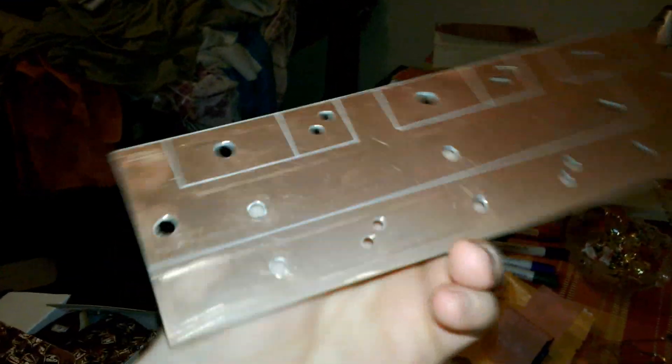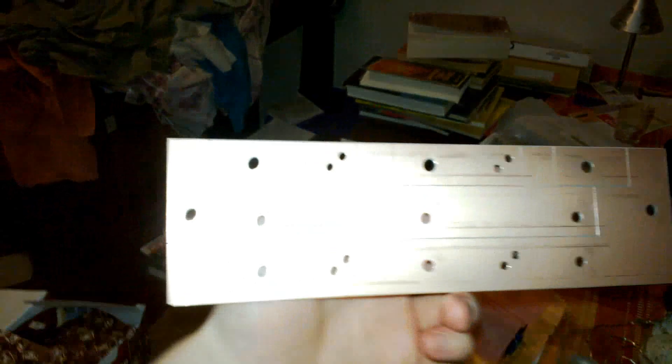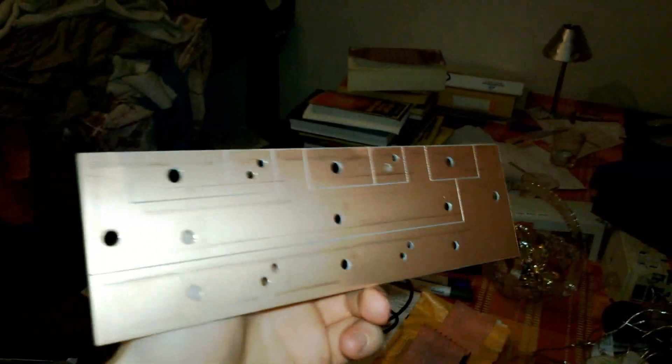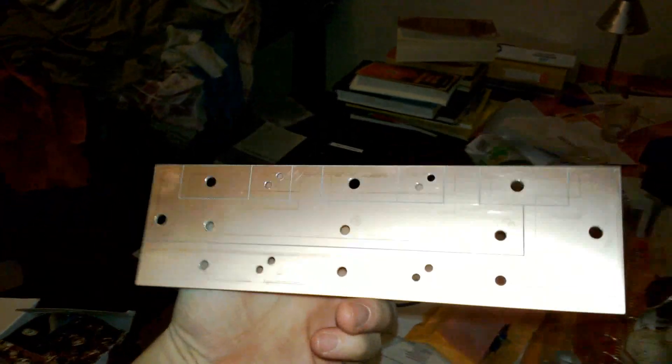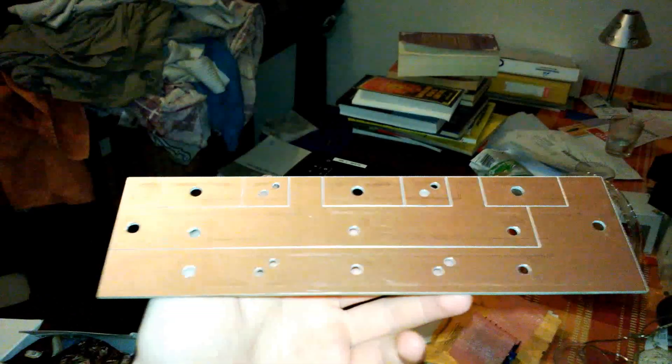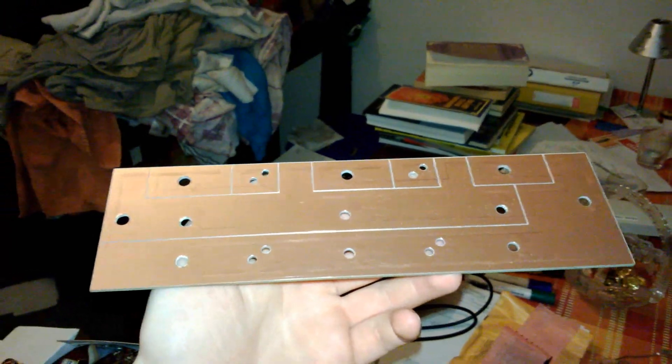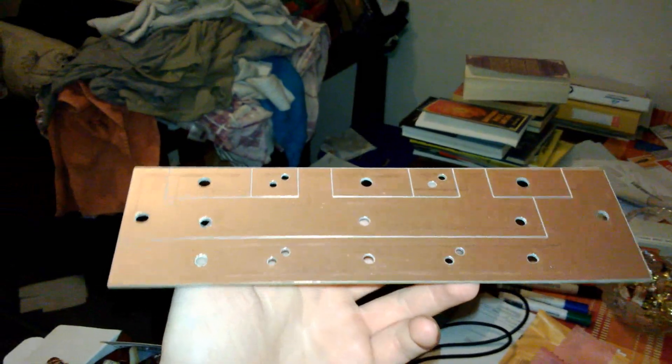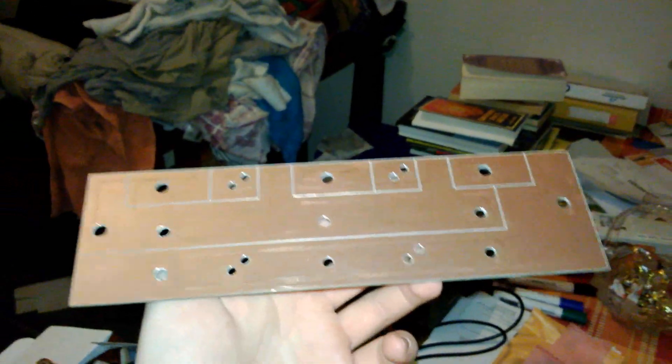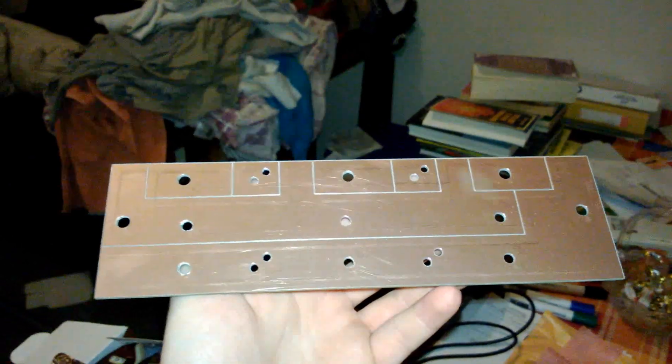All right, here's the new circuit board I made. This is for six 200 amp MOSFETs, 100 volts.